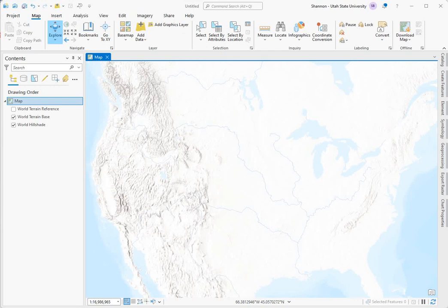I'd like to show you a new feature in ArcGIS Pro called Data Engineering, which gives you a snapshot look at the fields in the attribute table of a dataset, so you can get a quick look at the distribution and the summary statistics. I'd like to work with some census data.